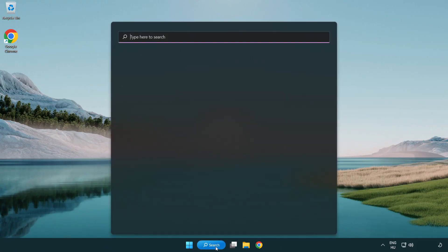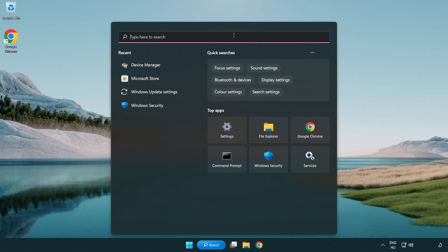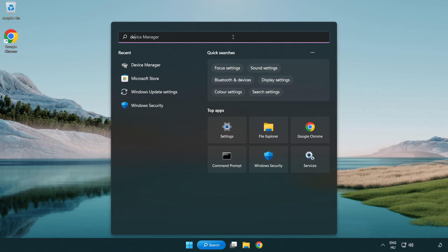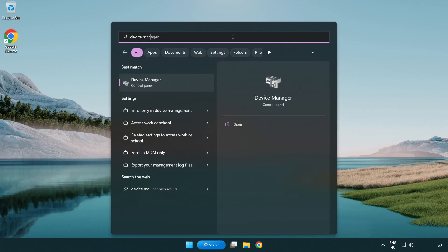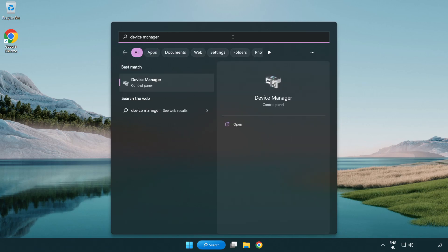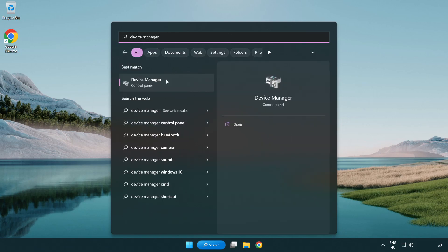Click search bar and type device manager. Open device manager.